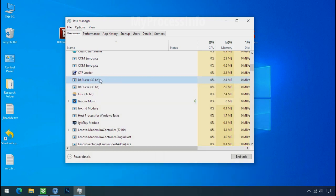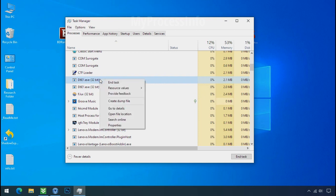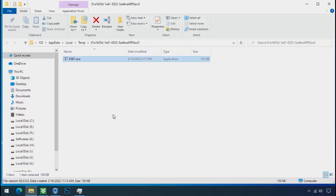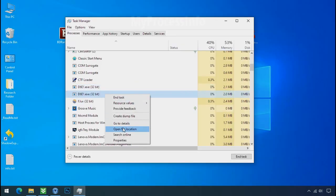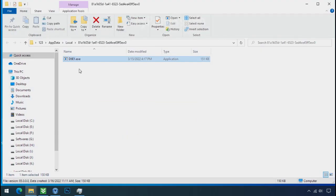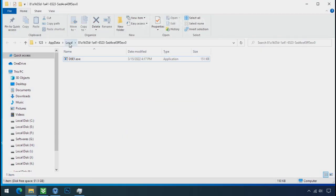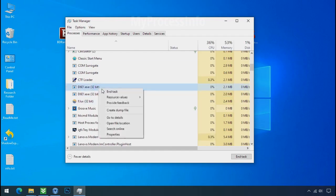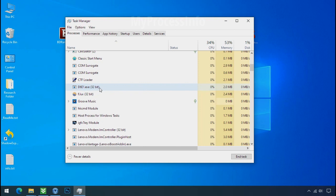So select this process, right click, and click on open the file location to know the location of this process. This one is hiding in the temp folder. And this one is hiding in the local folder. Leave this folder open as it is. Now again go to task manager. Select ransomware process and end task for both of them.